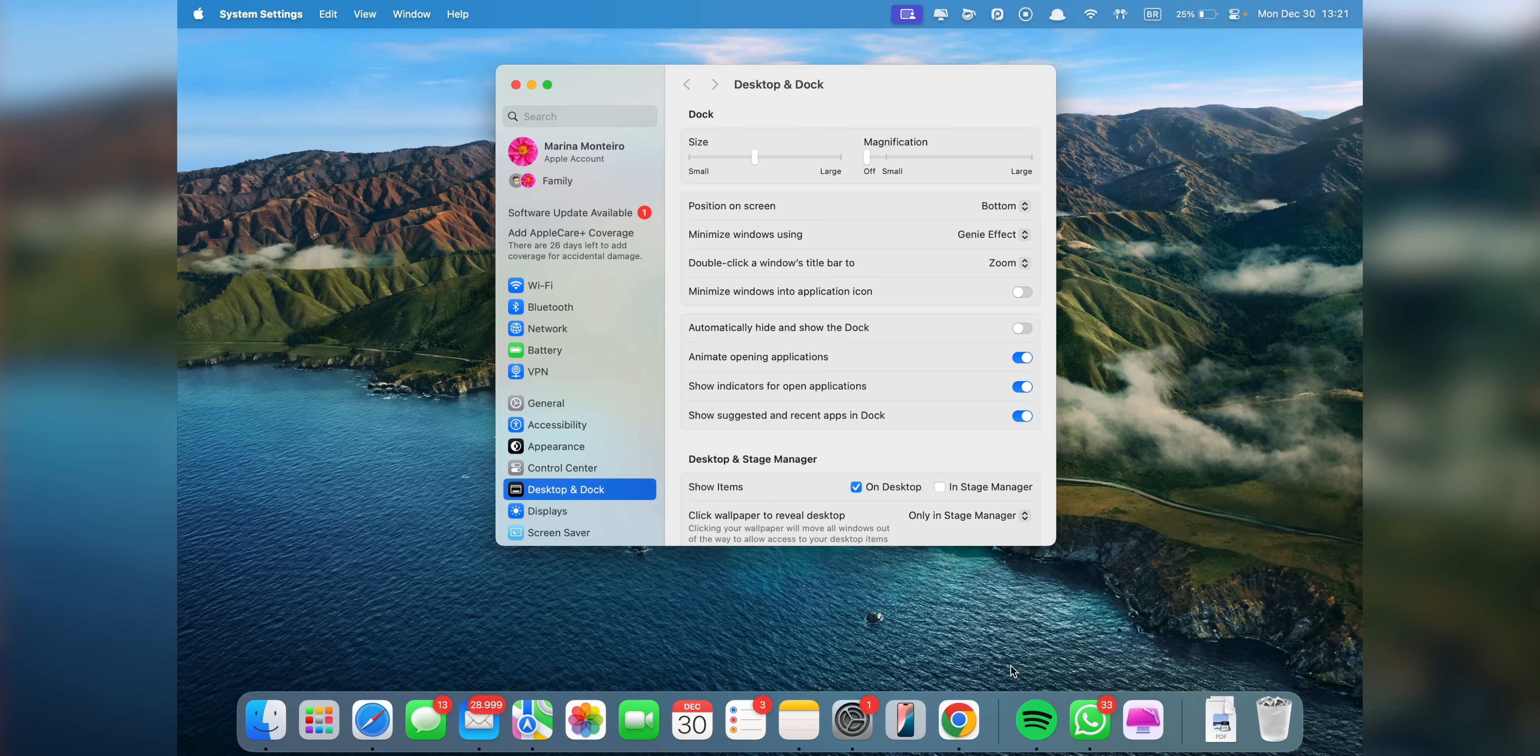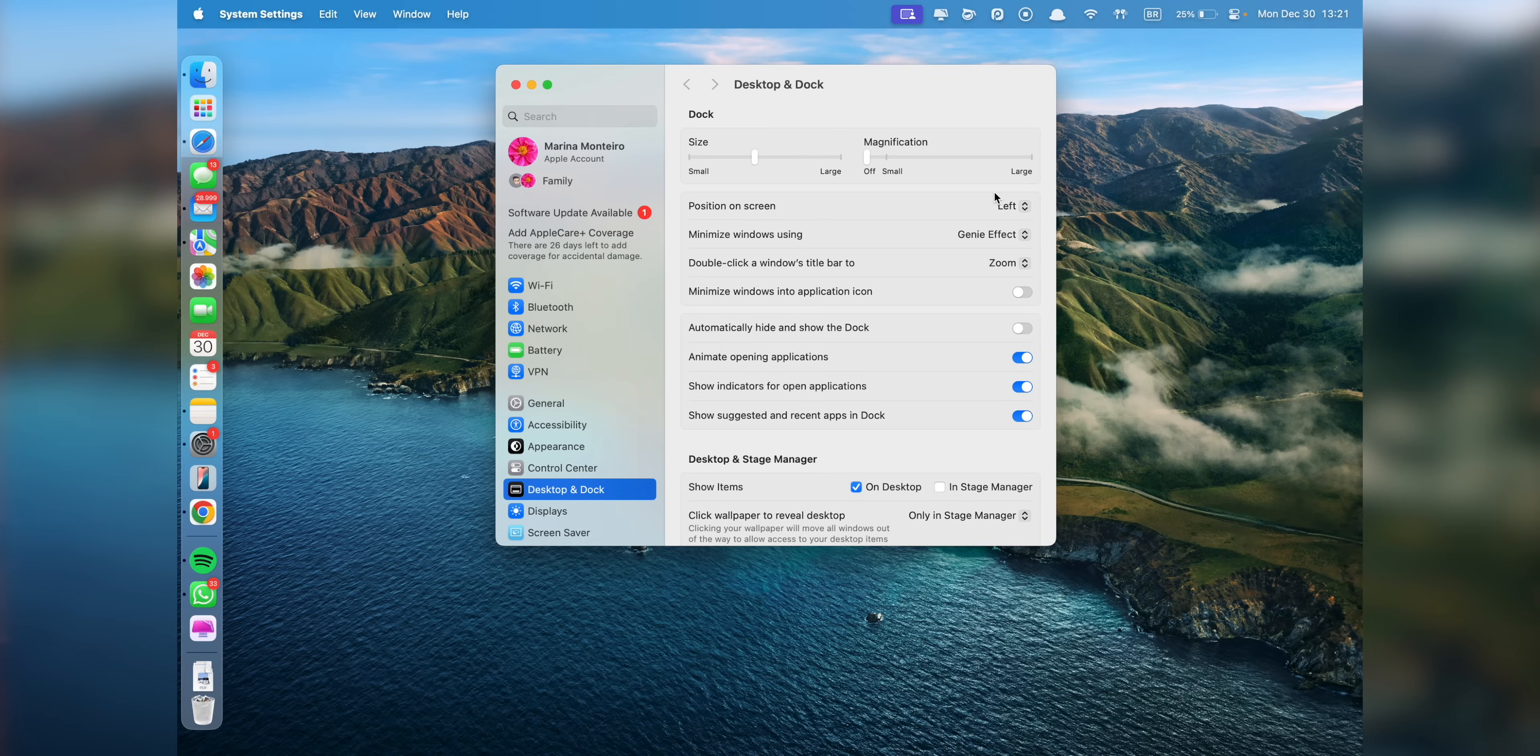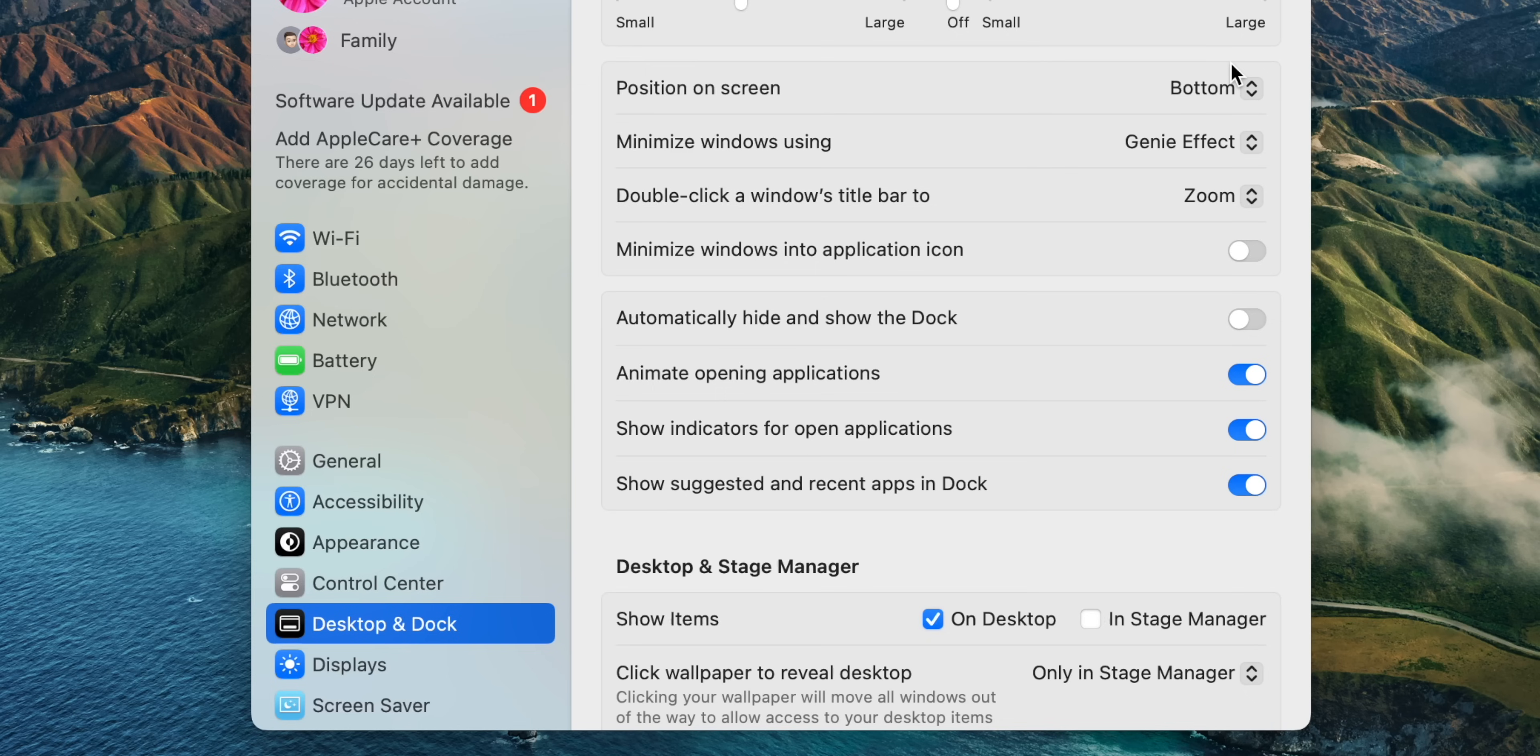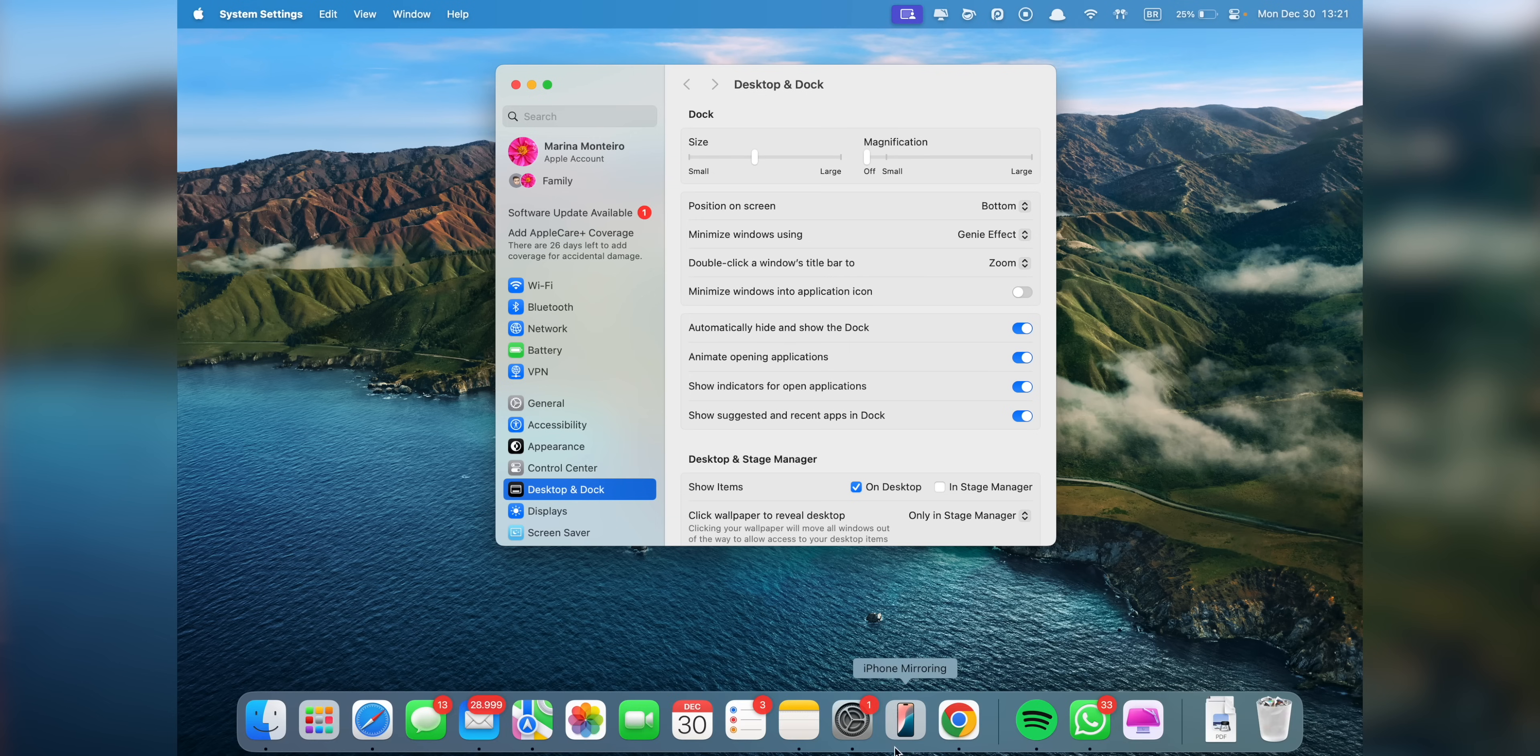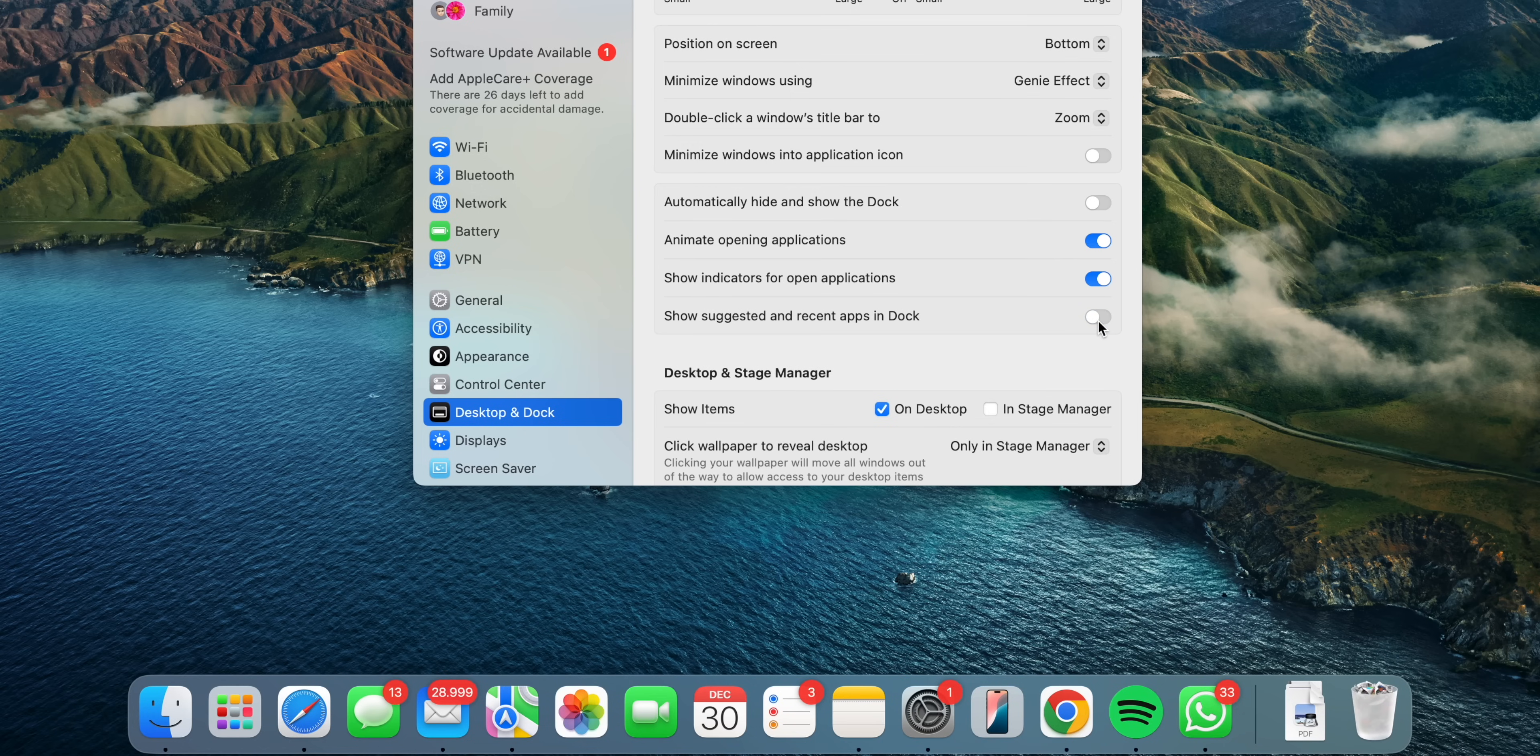For me, a few settings are non-negotiable. I prefer keeping my dock at the bottom of the screen, but you can move it to either side if it works better for you. I also turn on Automatically Hide and Show the Dock to free up some extra screen space. I also turn off Show Recent Applications in Dock because I don't want apps I rarely use hanging around and cluttering the space.